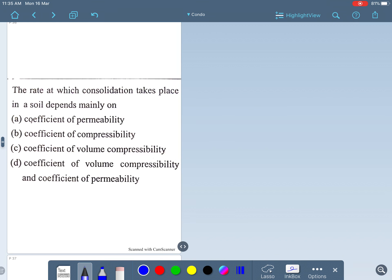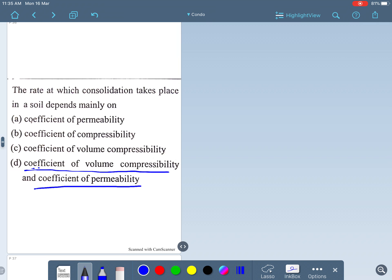The rate at which consolidation takes place in a soil depends mainly on the coefficient of volume compressibility and the coefficient of permeability — it depends on all these things.